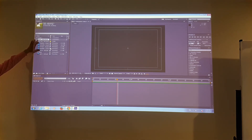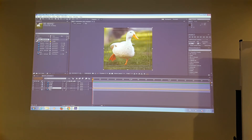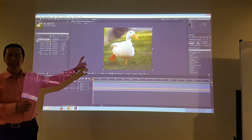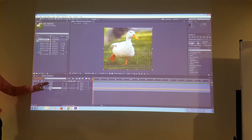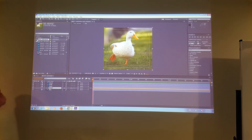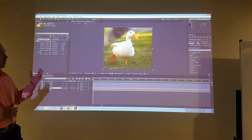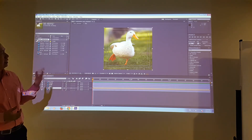If I double-click on the duck composition, it looks exactly like Photoshop — you can see all the layers on the timeline. And you can see the duck.